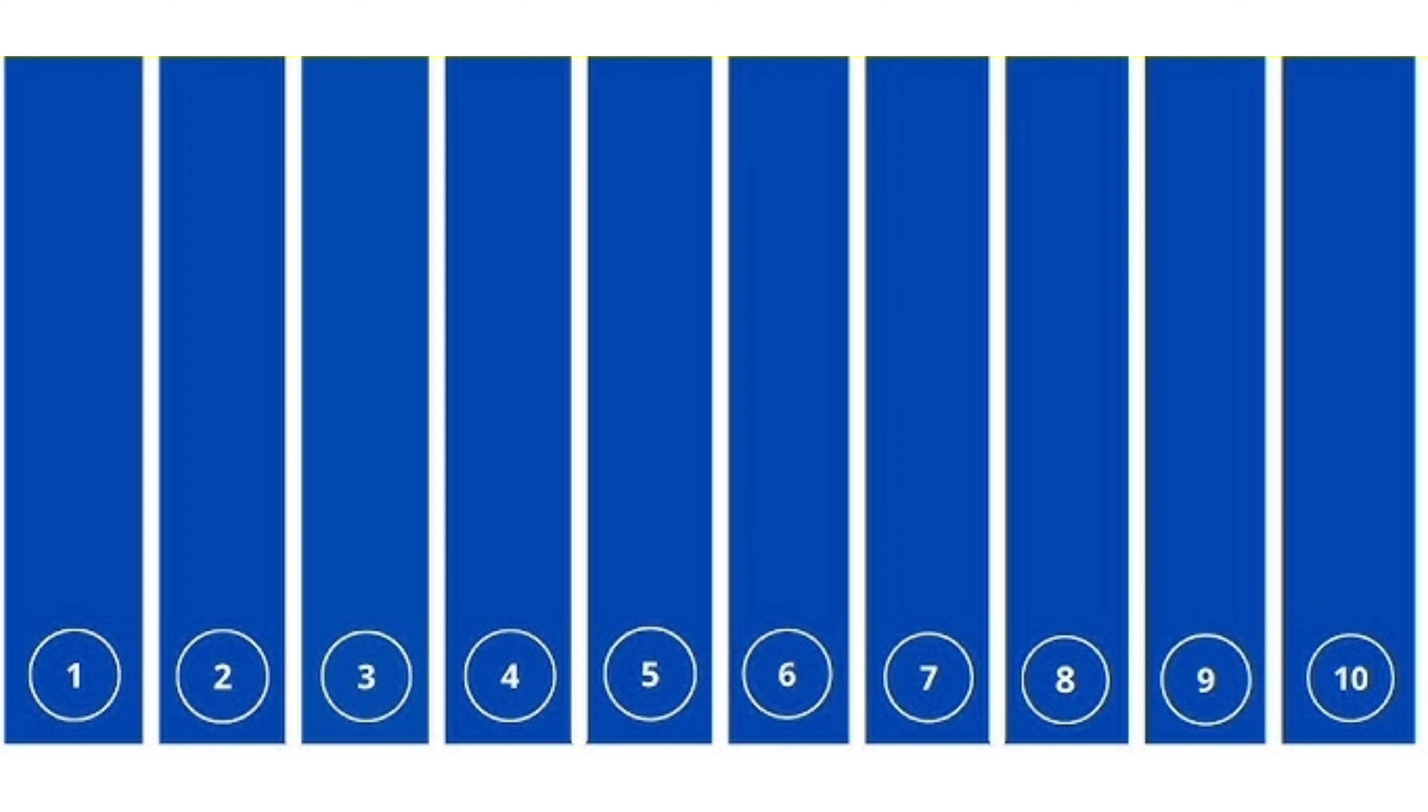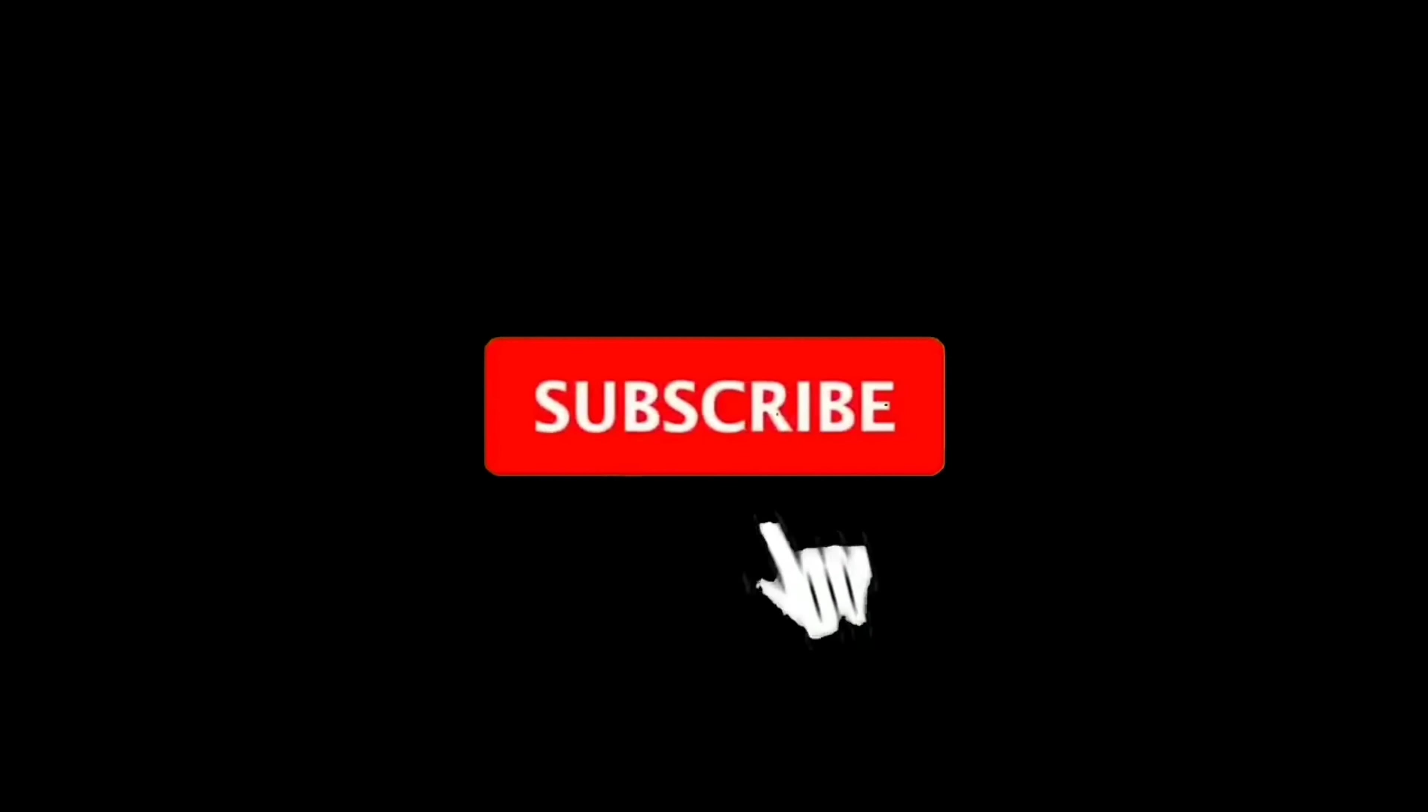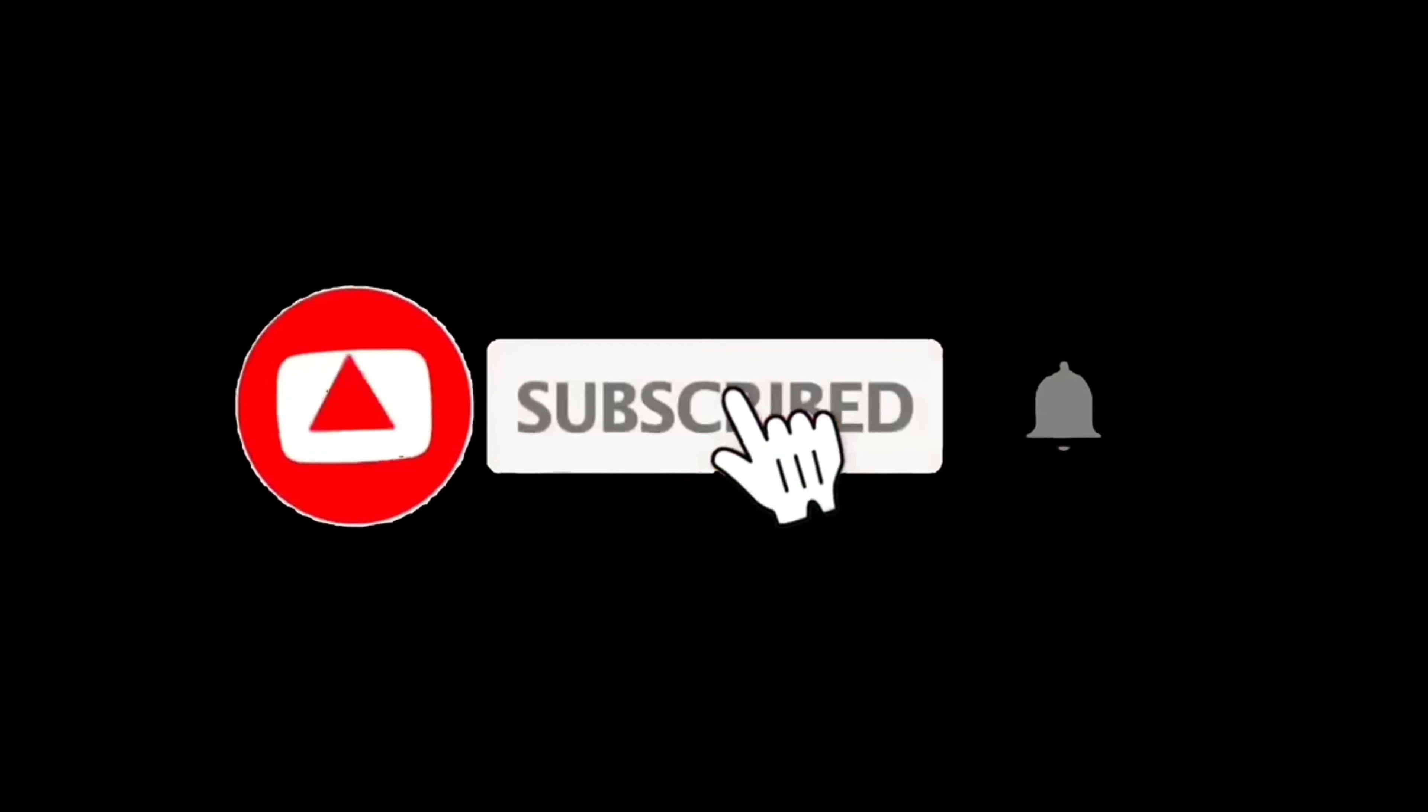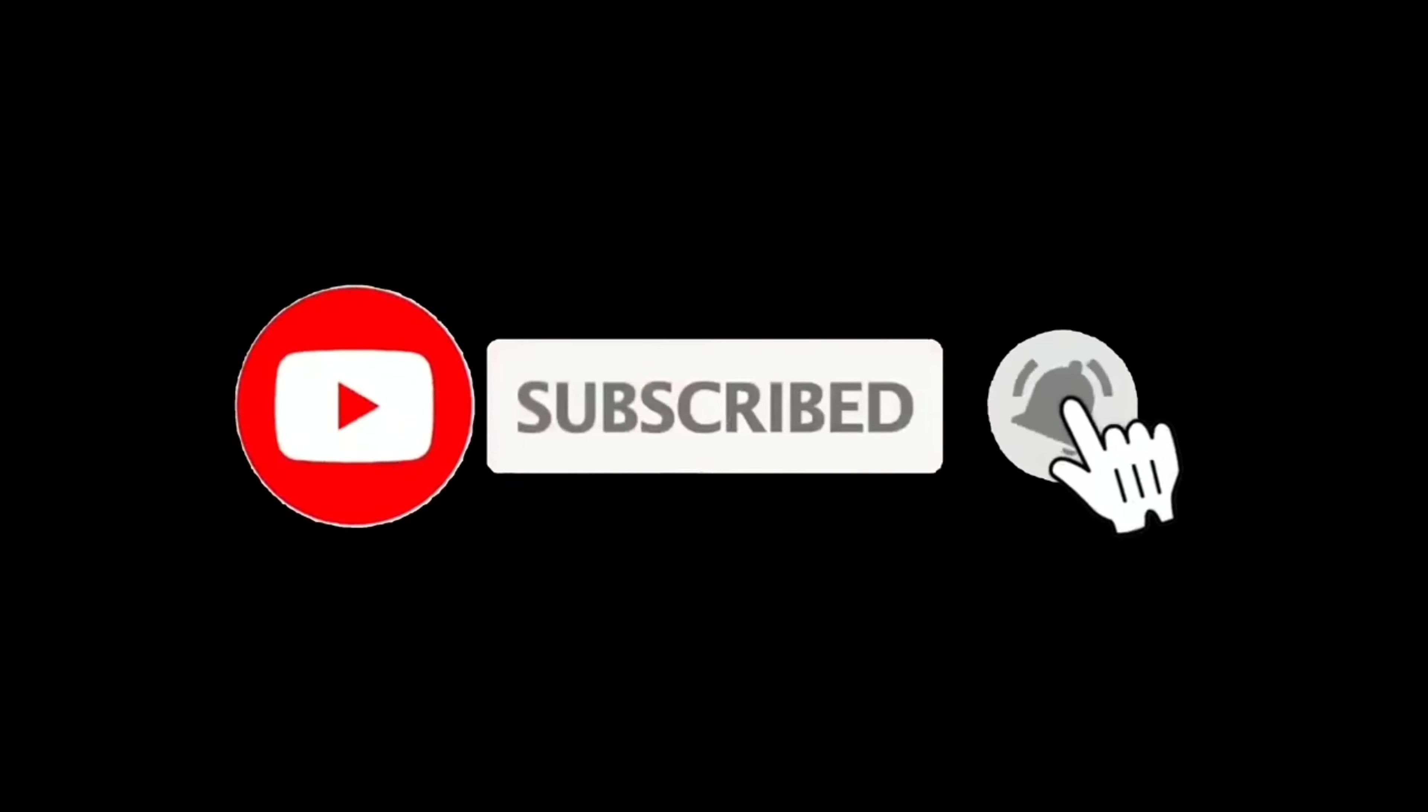Now, Level 2. Find the odd color. Subscribe if you completed this level also.